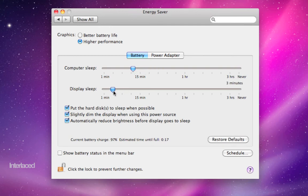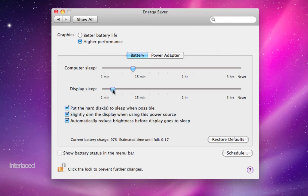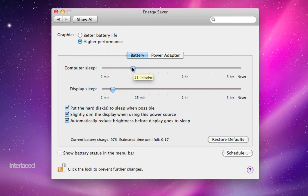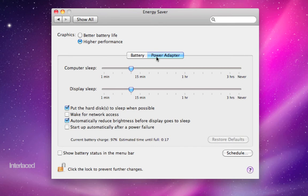You can adjust when your computer will sleep and when your display will sleep. When your display sleeps, it really just means that the display brightness is turned off, but the computer itself is still running just fine. So this is, I would put this around five minutes. It's just a good way to save energy when you're not using the computer. And then put your computer sleep up a little bit higher because when your computer actually goes to sleep here after, in my case, 11 minutes, it will actually pause everything. It takes a second to boot back up.